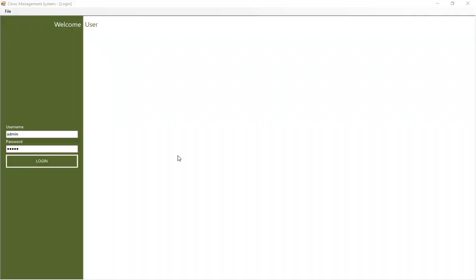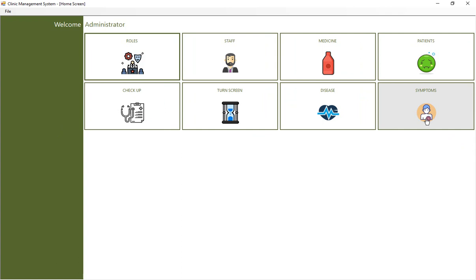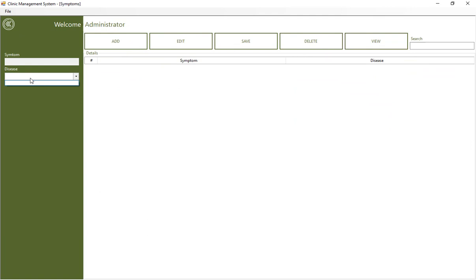Let me first show you what I have created today. In the previous lecture we completed up to a certain point, and I have created four buttons: the checkup, the turn screen, the disease, and the symptoms. Let me first demonstrate the disease window — there is only one text box for the name of the disease. When you click the add button the control is added, but clicking save does nothing yet, so I have to do the back-end code today.